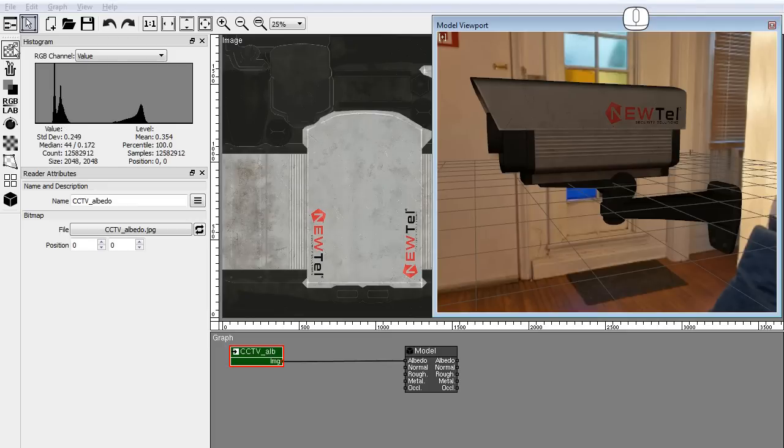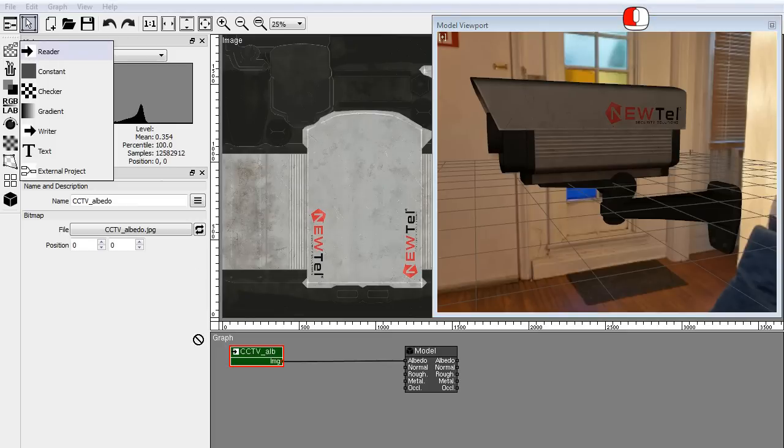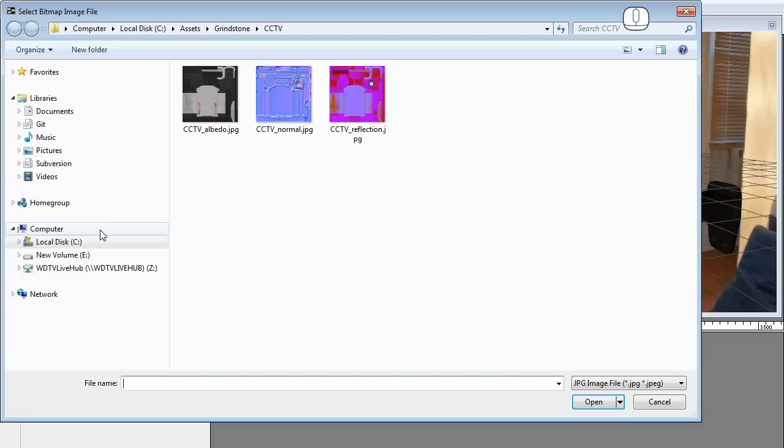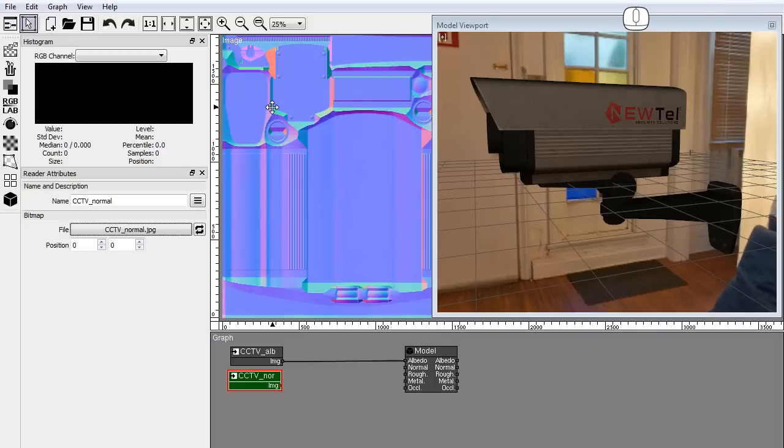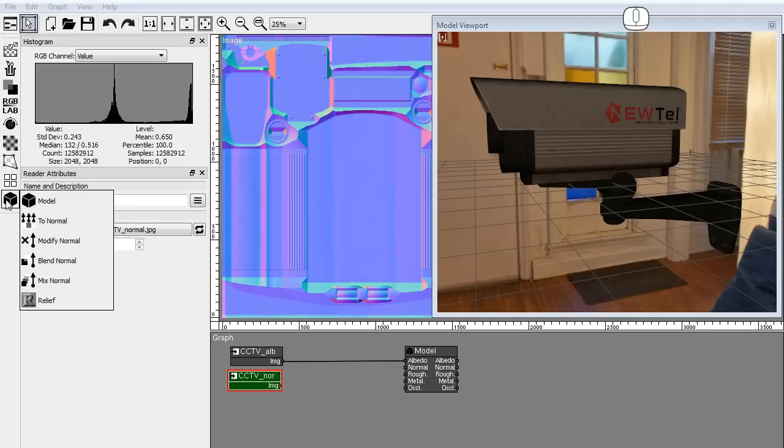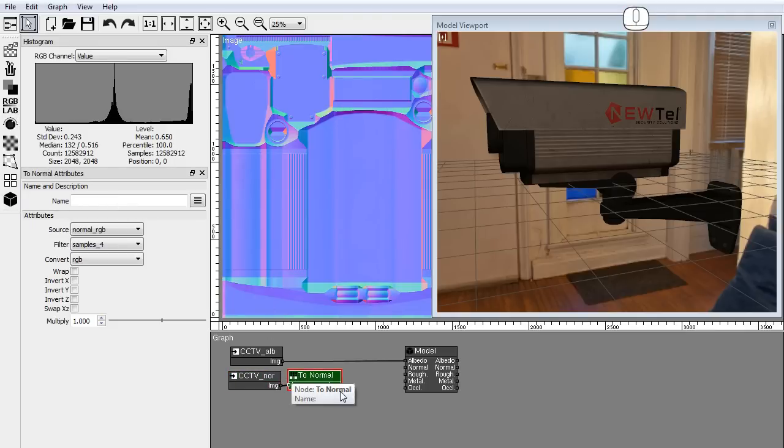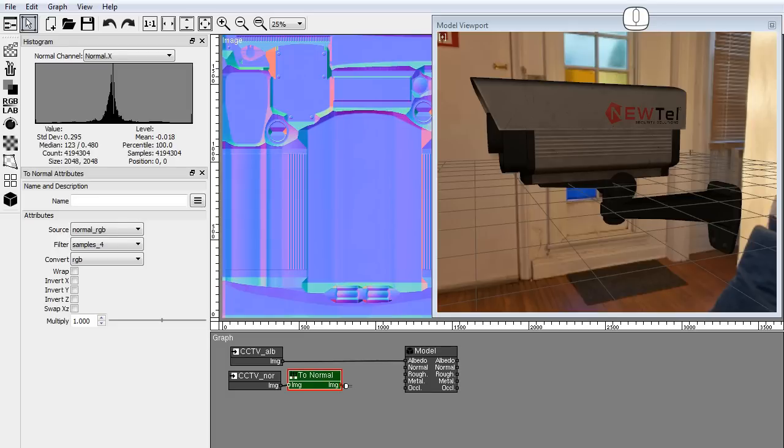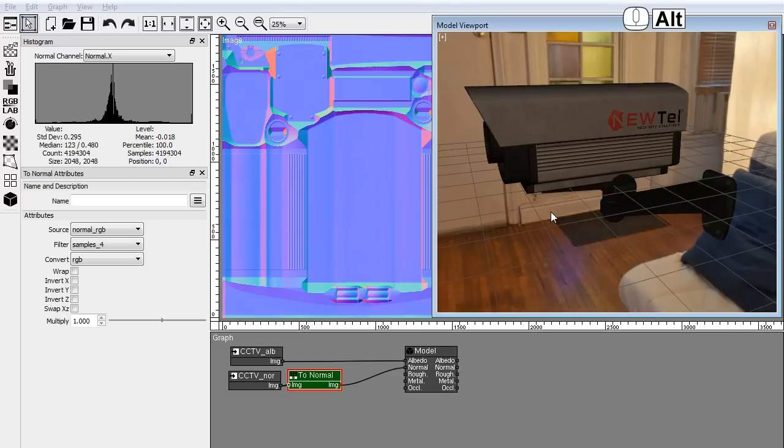Add a reader node and load the normal texture. The normal texture is a JPEG file in RGB format. We need to convert it to normal image. Add a to normal node. Drop it close to the normal reader to auto connect. And connect its output to the normal input in the model node.